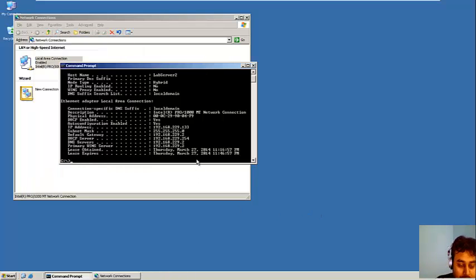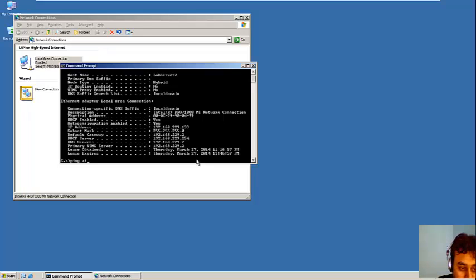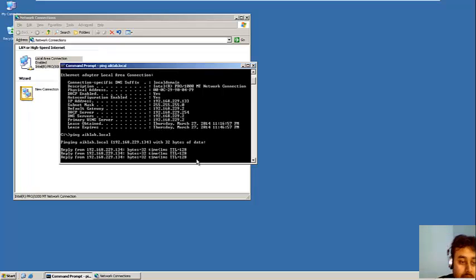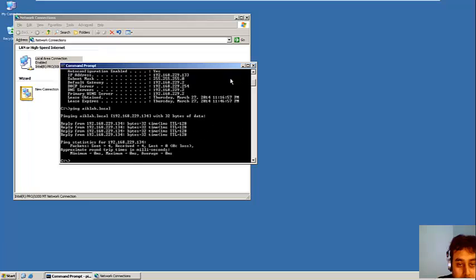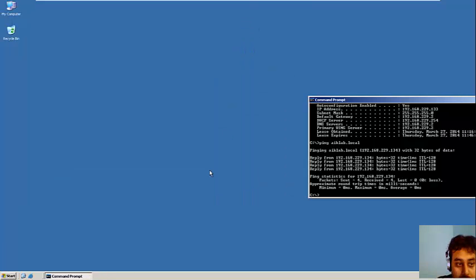So before doing anything, I need to really test it out that we are able to communicate with our domain, that is aiklab.local. Cool, I am able to ping it.